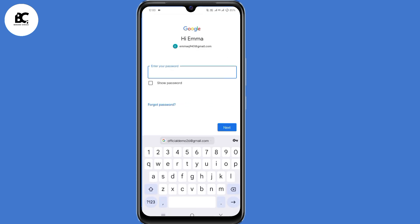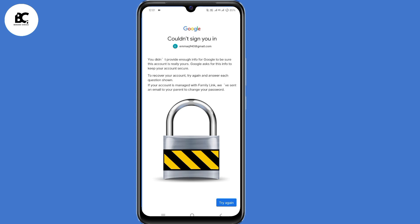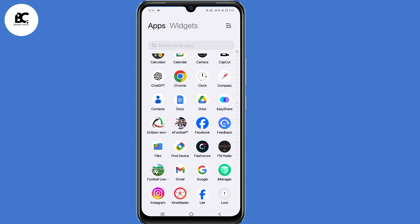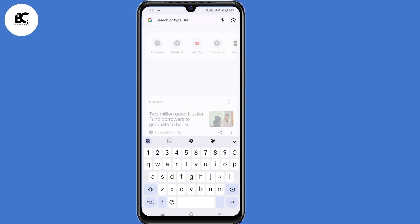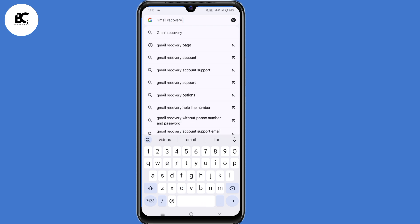Here they ask you to enter your password. But since we don't remember our password, just click on 'Forgot password.' Most of us are likely to land on the page that says 'Google could not sign you in.' Please don't click 'Try again' at the bottom because Google will lock your account. The first solution is to open your browser — I'll open Chrome — and on the search bar, type in 'Gmail recovery', then press enter.